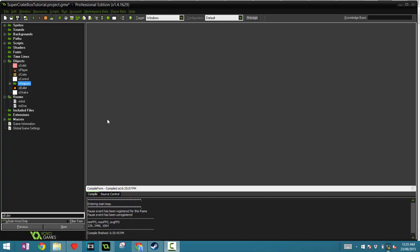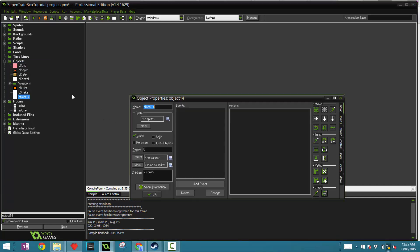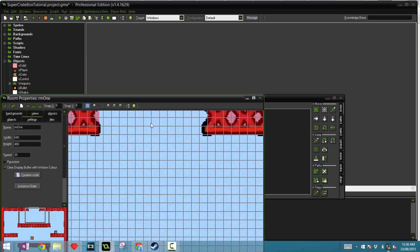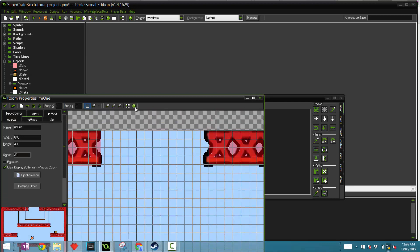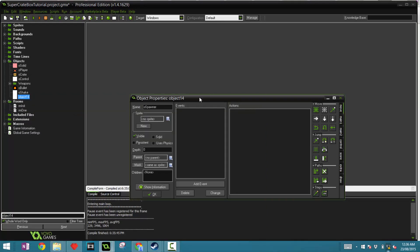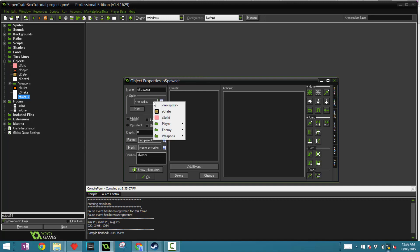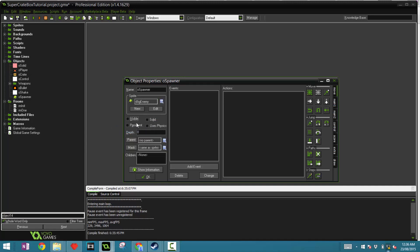The first thing to do is create a new object called EarthSpawner. We're going to place this object right above where we want our enemies to spawn, which is right here. You want to tick visible to false and just as a placeholder make the sprite as big enemy.